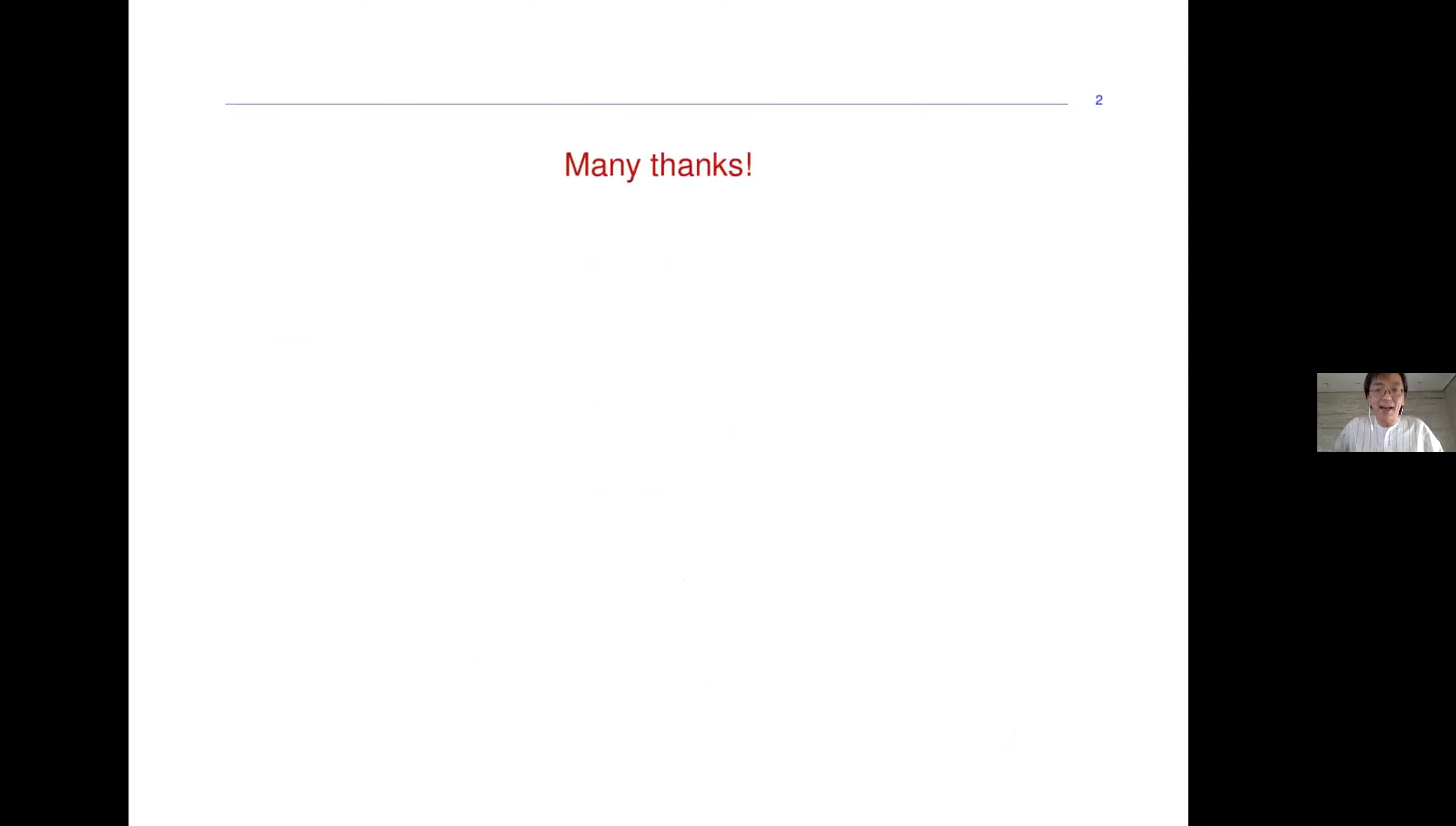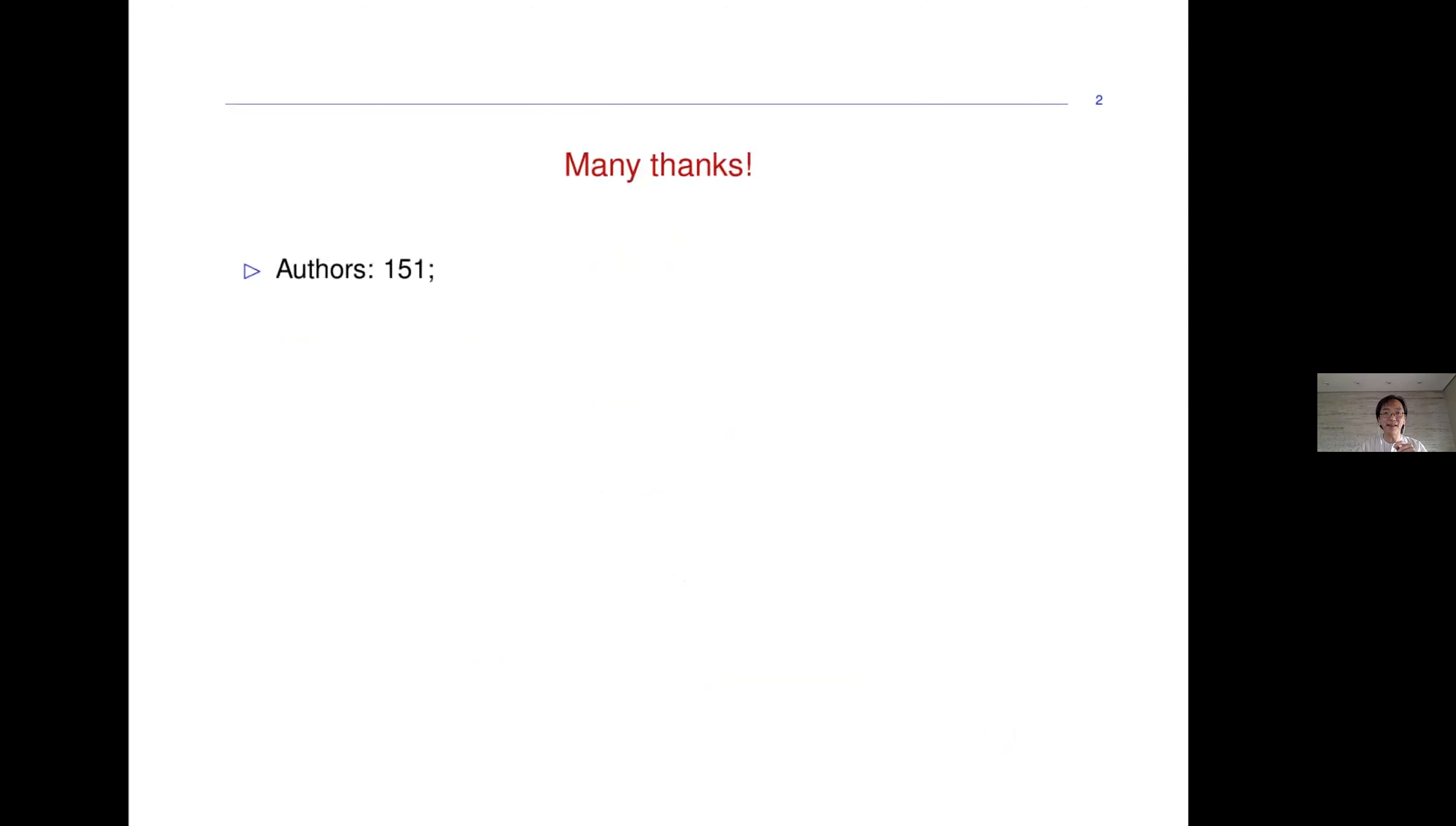My job here is to say thank you to a lot of people. To start with, let me thank all the 151 authors of the 50 papers that will be the main part of LATIN 2020.